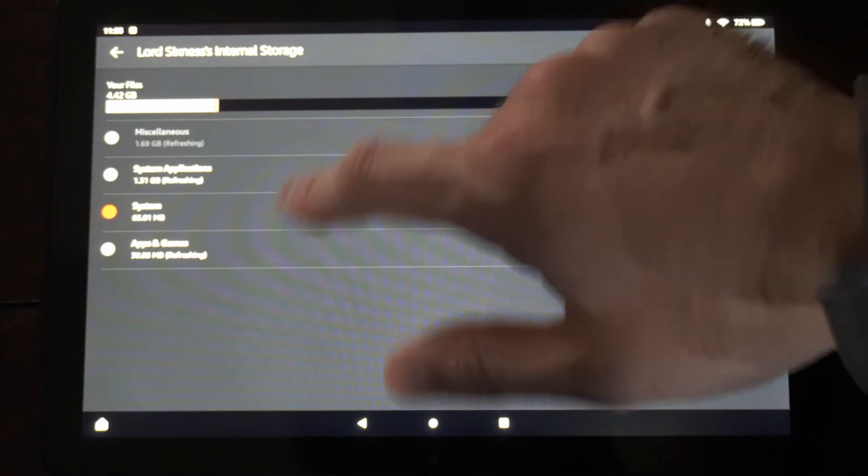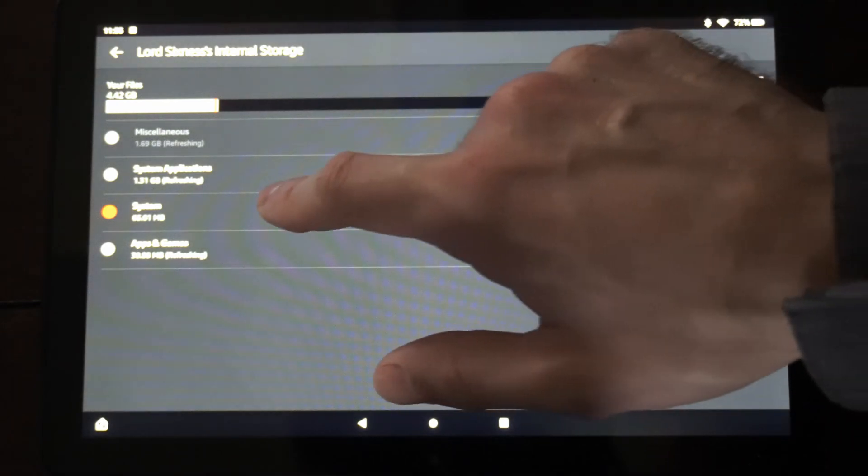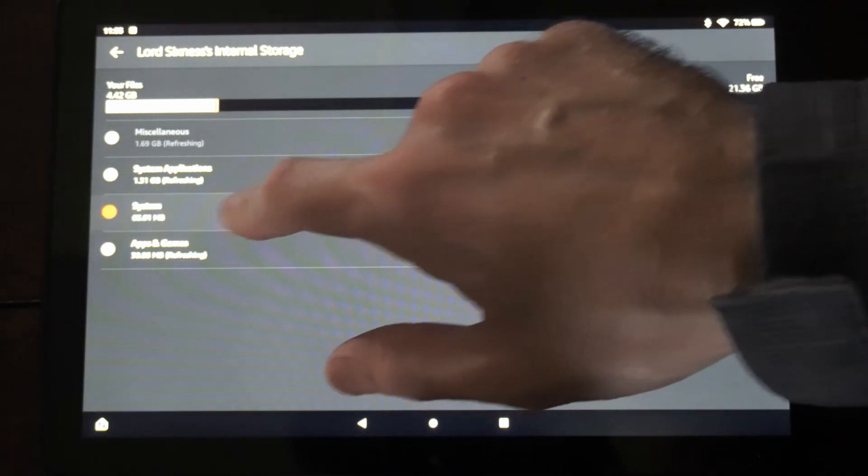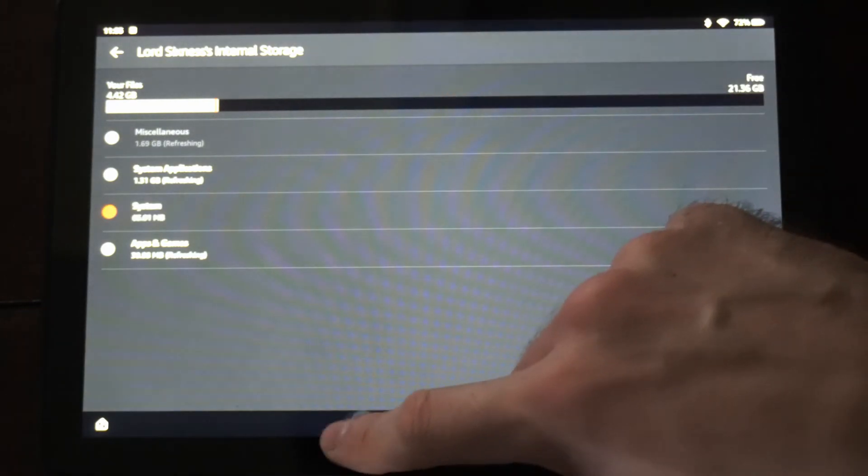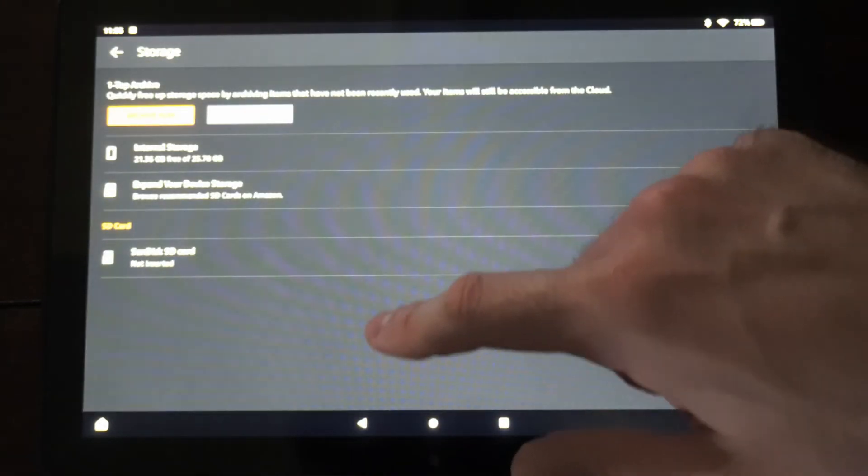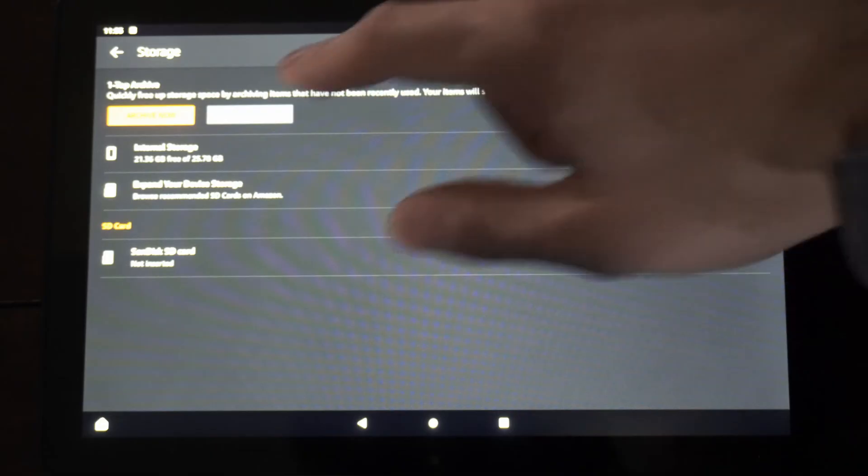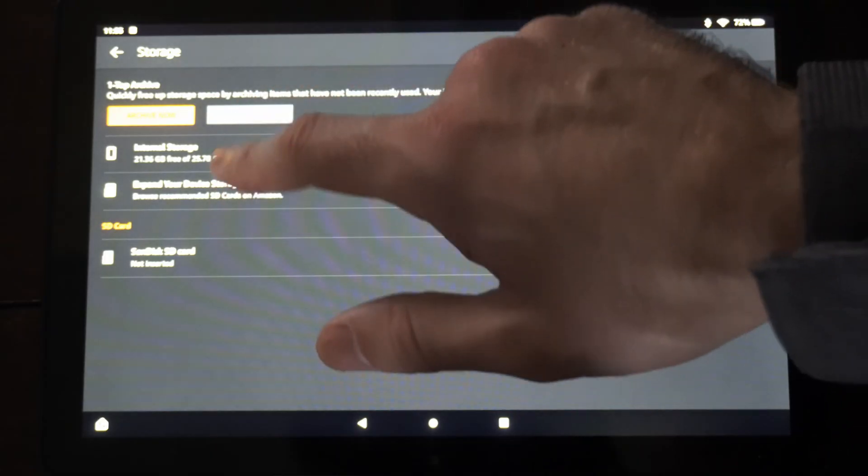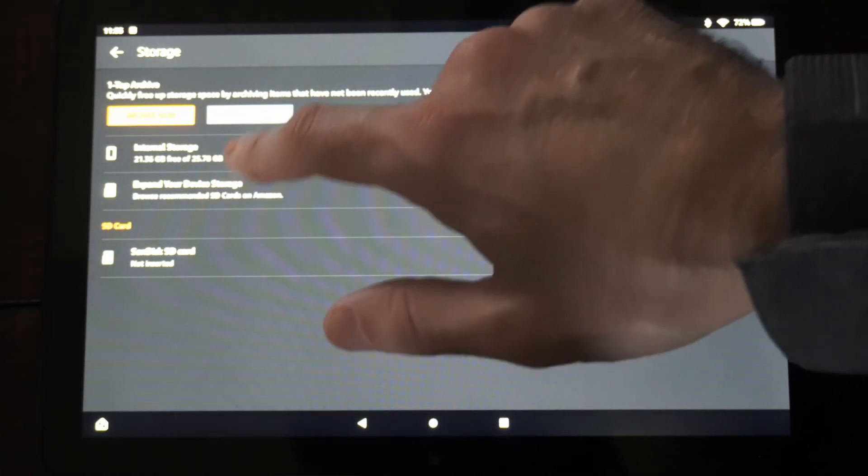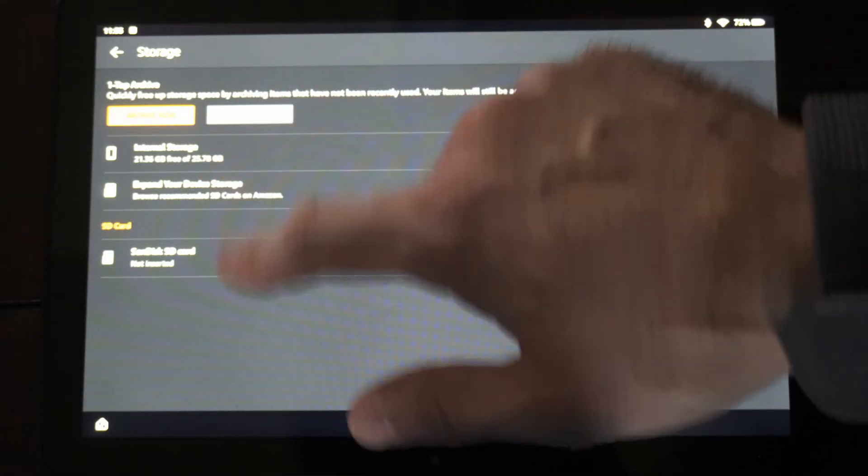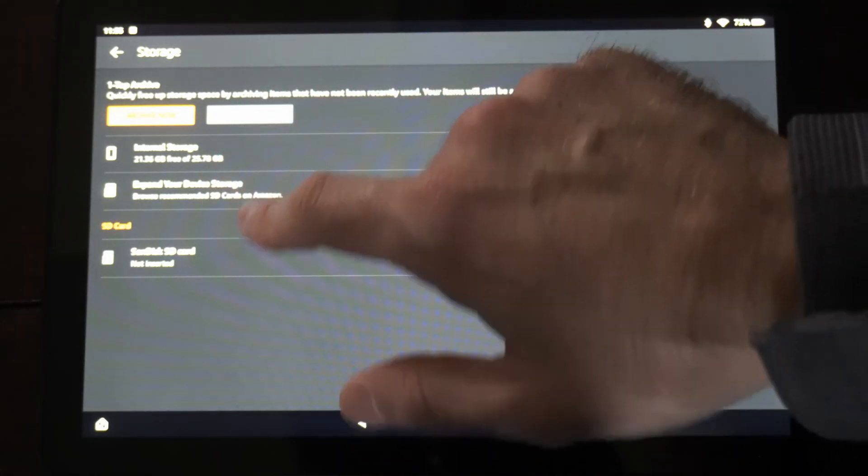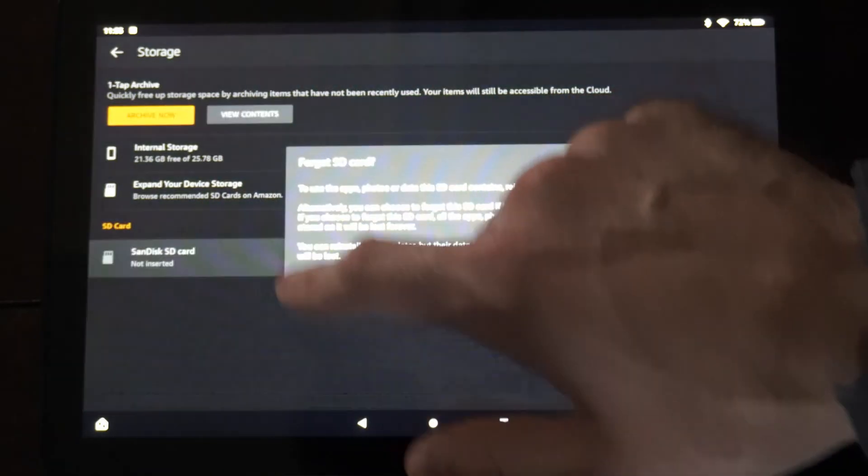So you can look through the system applications, the system right here and just delete it based off that. But if you do have an external like micro SD card or something like that you can find it and locate it under here.